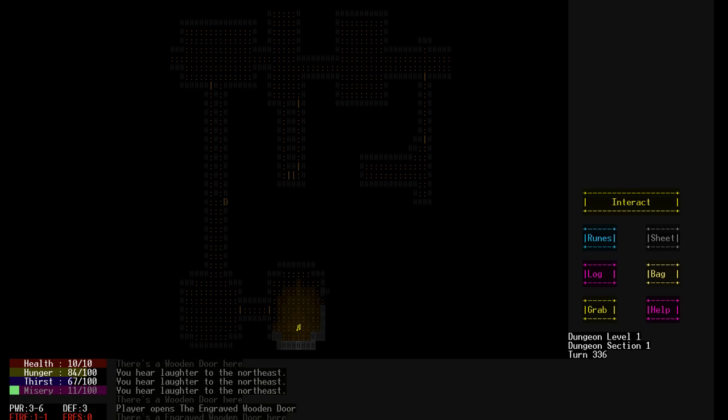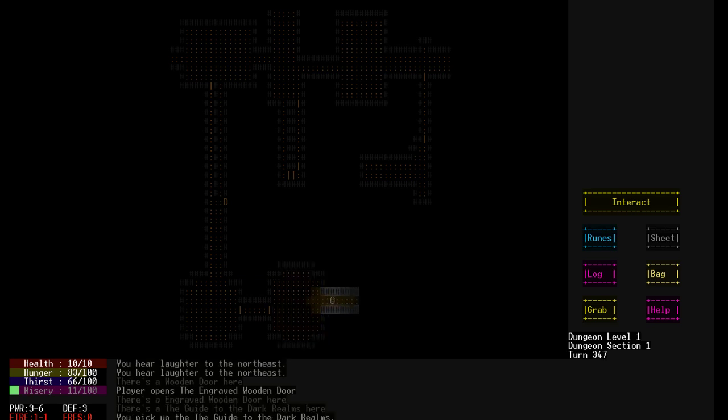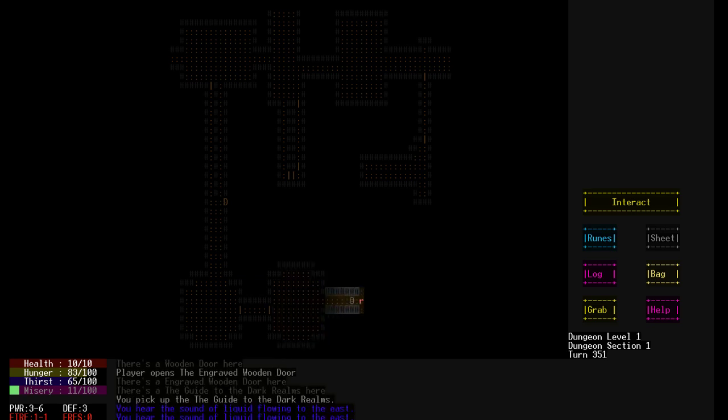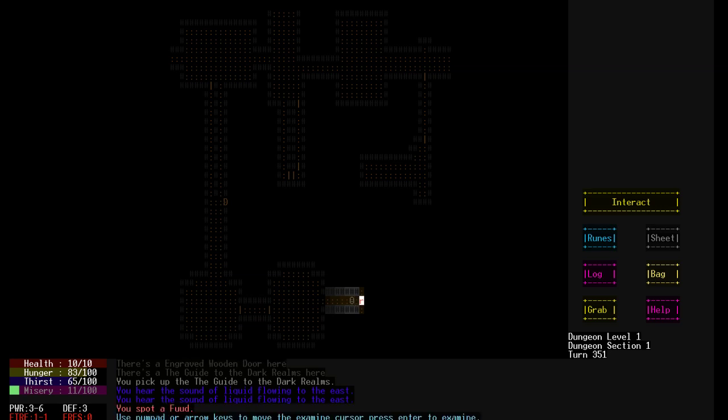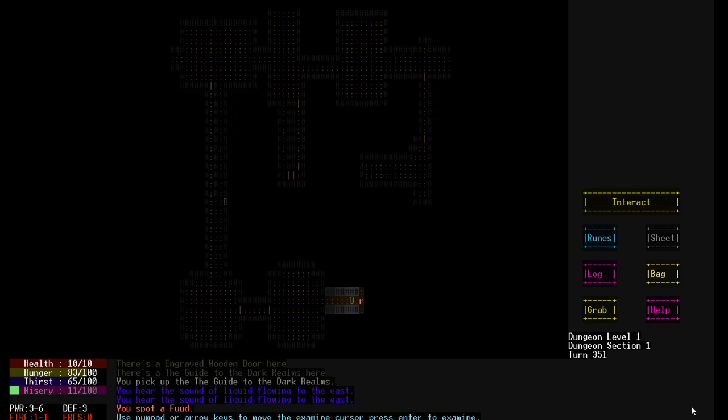Oh, a book. The Guide to the Dark Realms. I'm not gonna read that. I already know all about my own game. This creature looks miserable as if its very being is sick. Bright green gas flowing through its every pore. It has horrible maroon eyes, an eight-skinned flapped rodent-like creature with a slimy body. It is blind and gigantic. It makes sudden quick movements, and it has a large protective shell. It's a giant rat with a shell. That's fun.